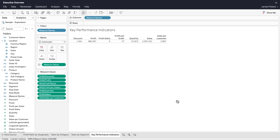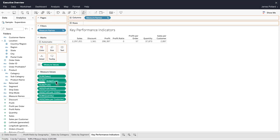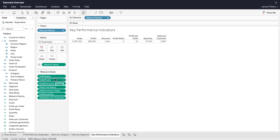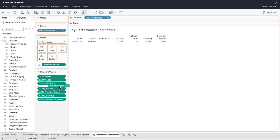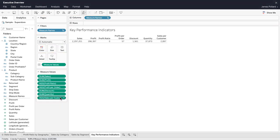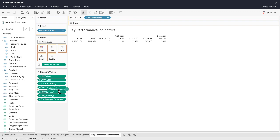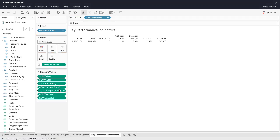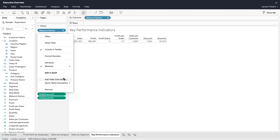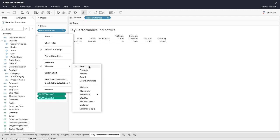The measure values card lists the measures in the data source with their default aggregations. Rearrange the order of the measures in the measure values card to rearrange their order in the view. Adjust each measure's aggregation as needed.